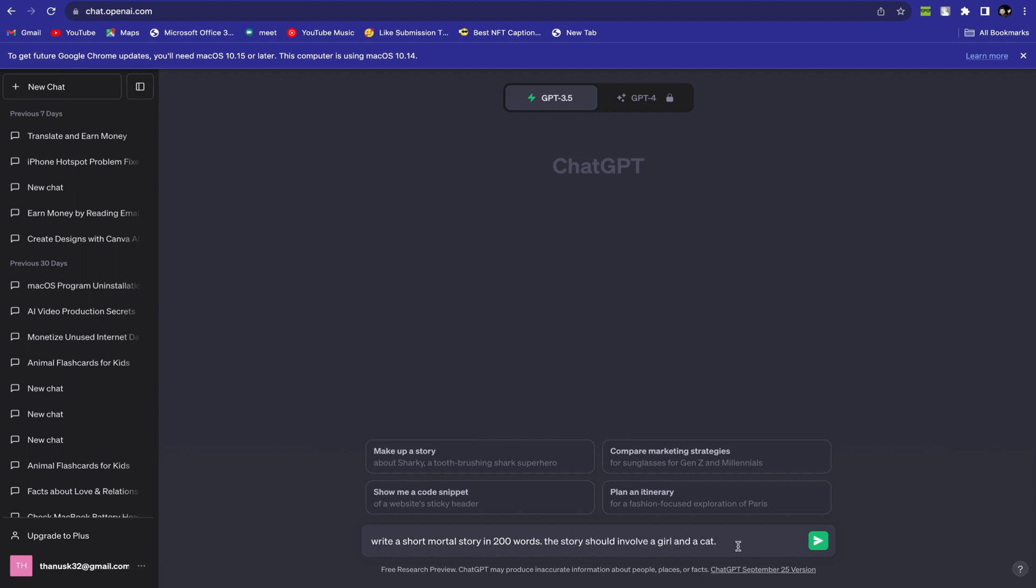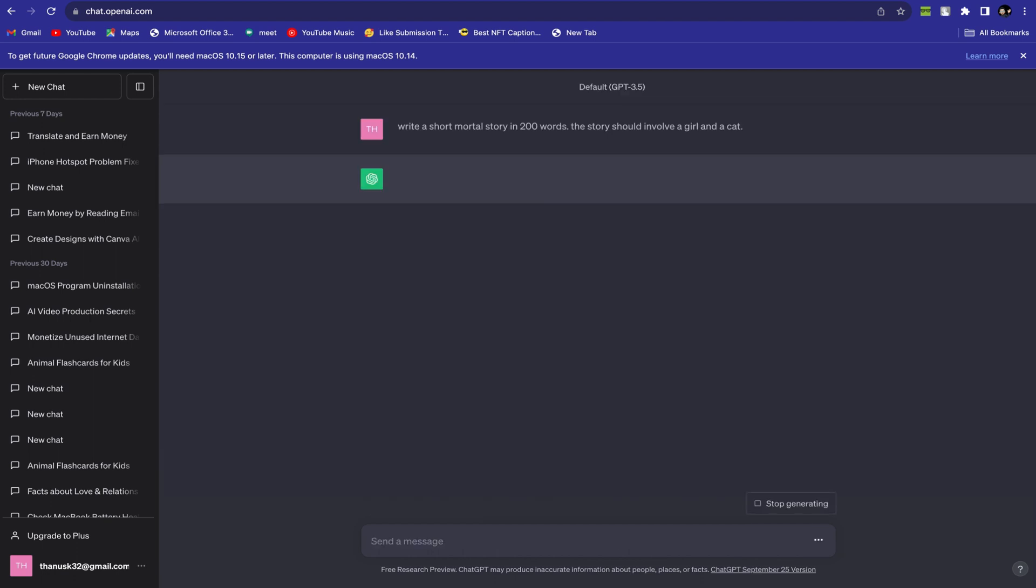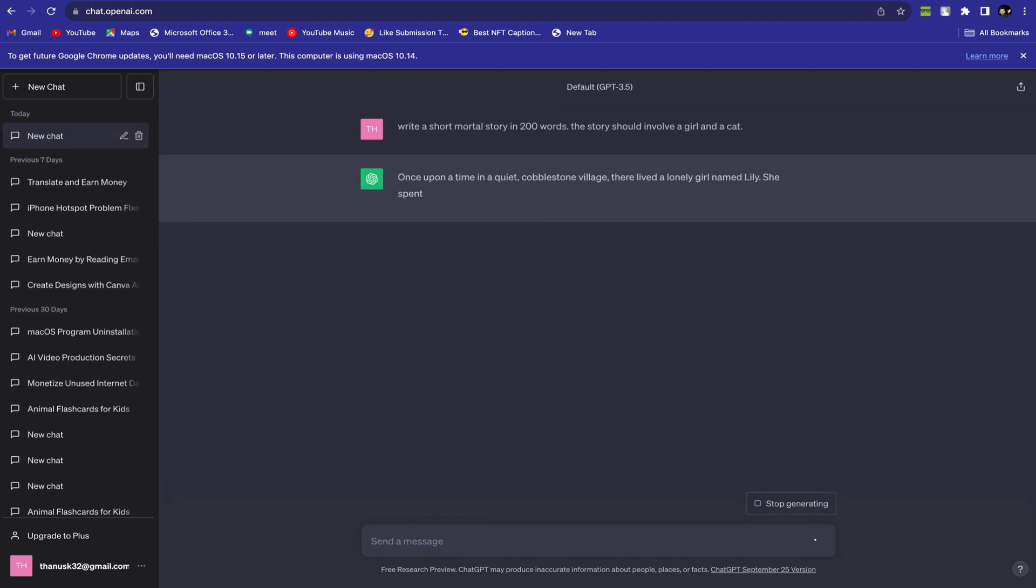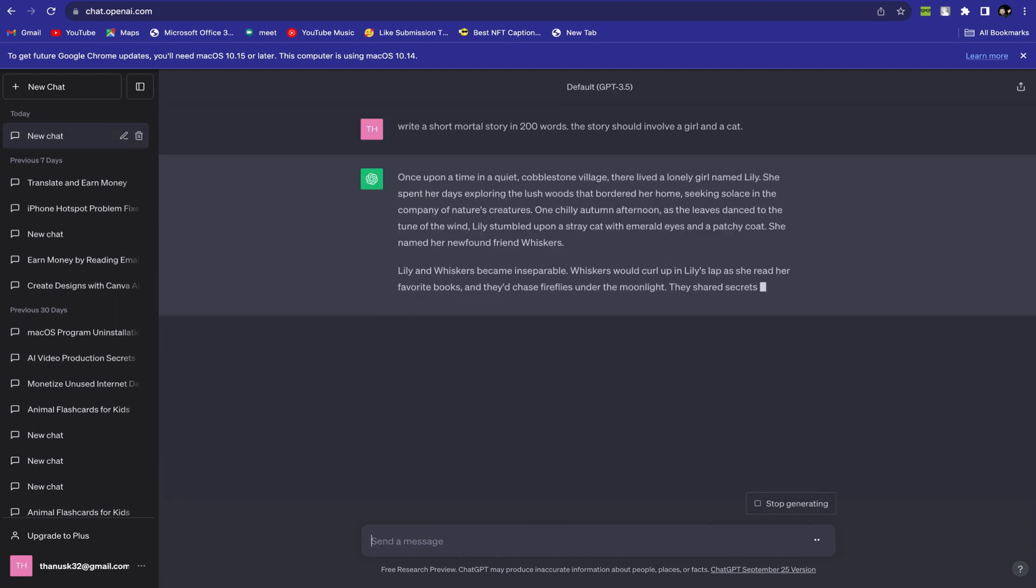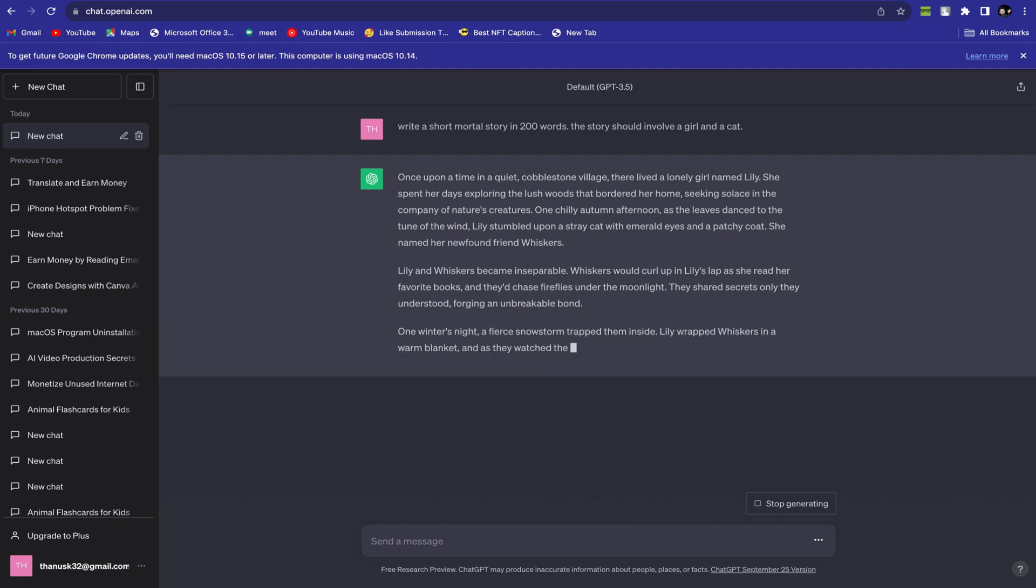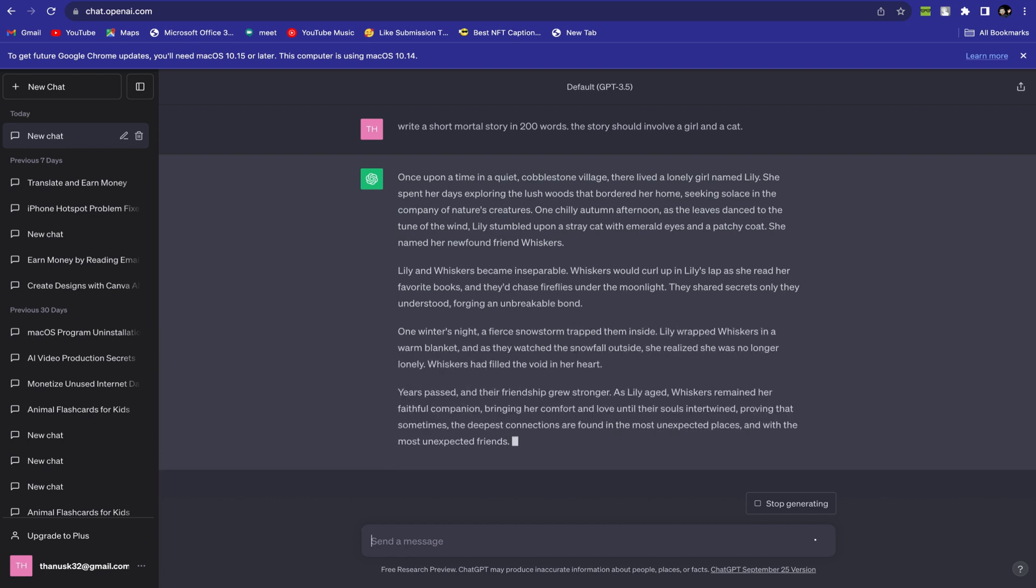This way, ChatGPT will generate a unique story in the selected topics. Otherwise, it may generate an ordinary story that won't be unique. Give proper prompts to make your story more engaging and unique. Okay, ChatGPT has generated the story.